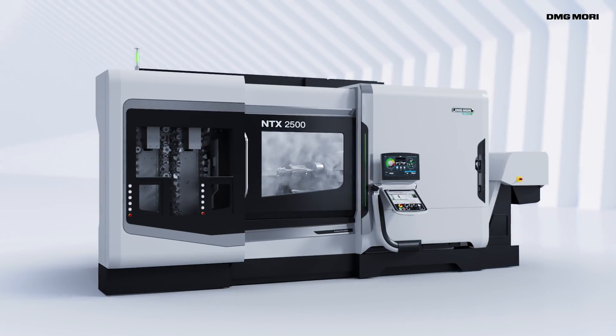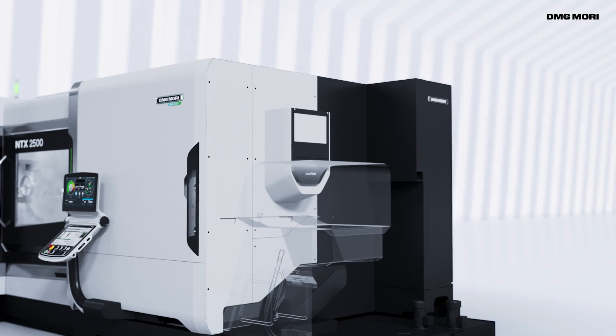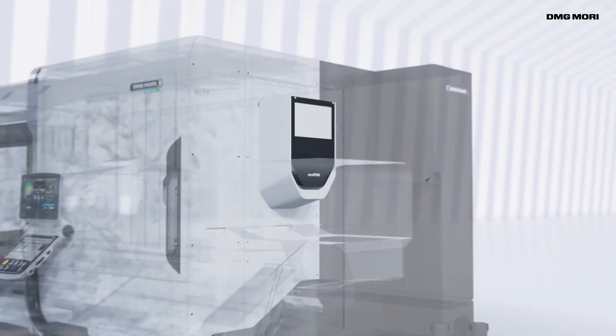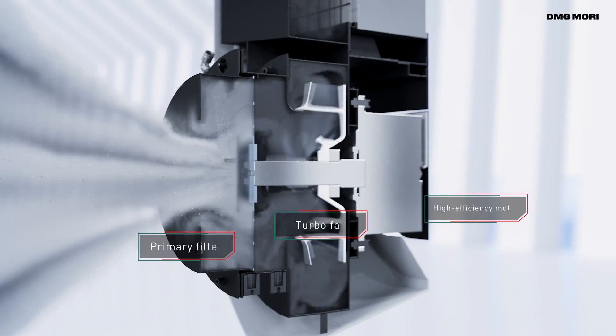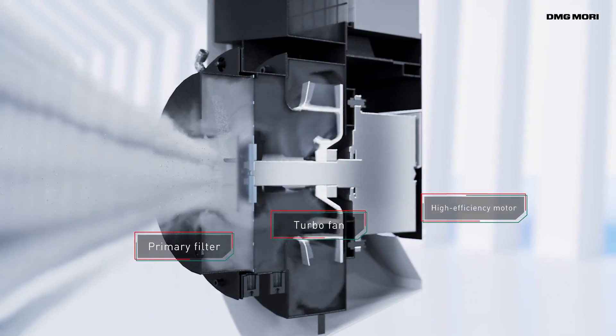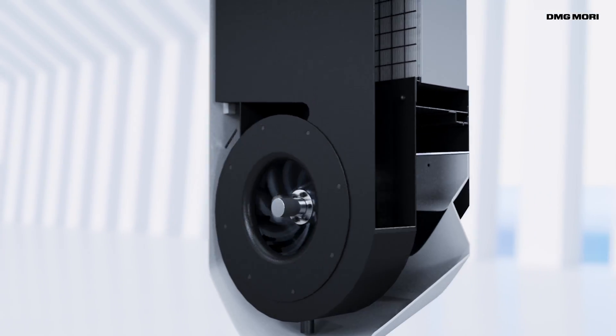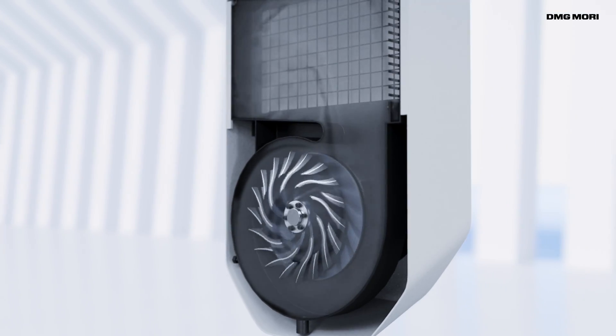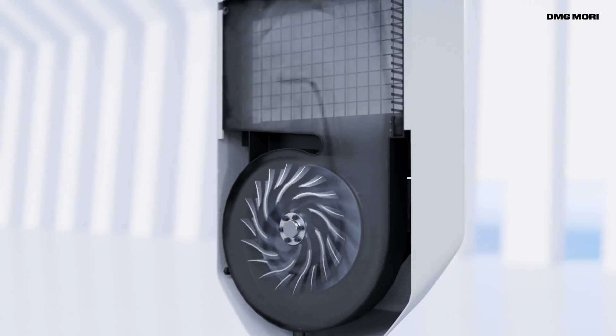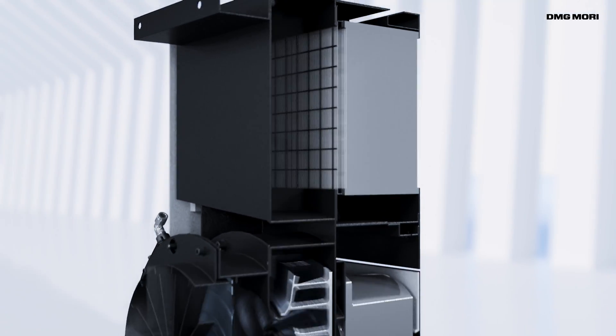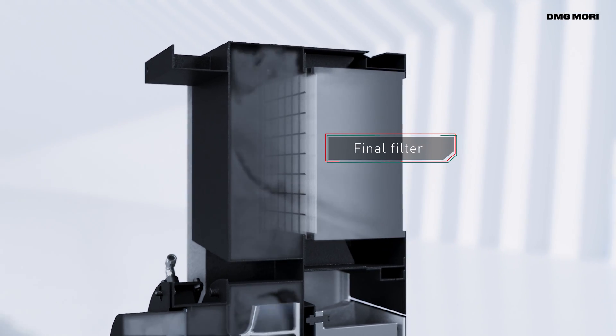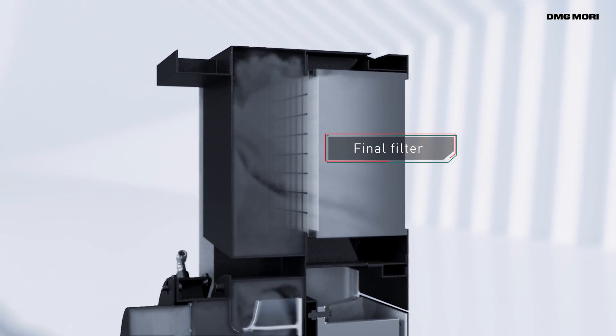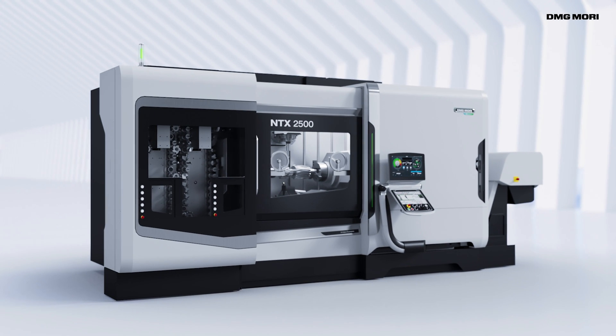ZeroFog utilizes a specially designed high-efficiency motor that collects mist with a powerful high-speed fan. A rotating filter removes large particles and fine particles are removed by a final HEPA filter, so the air released is thoroughly cleaned.